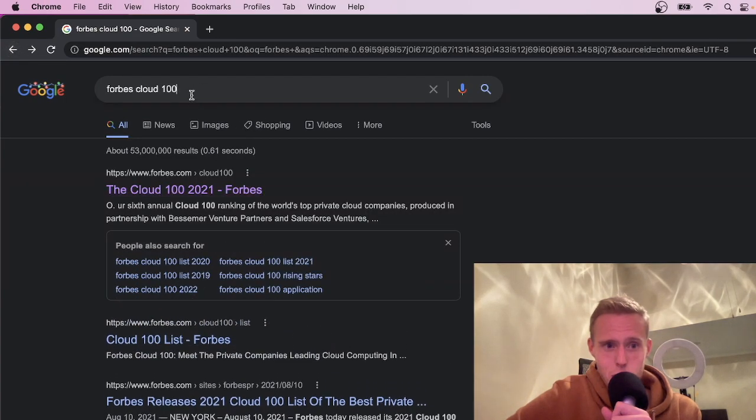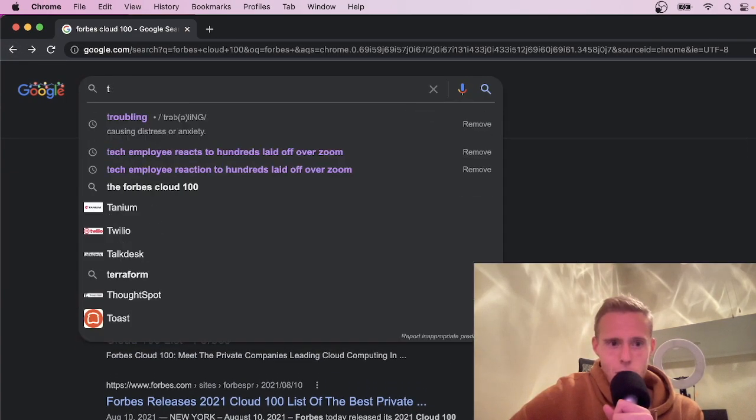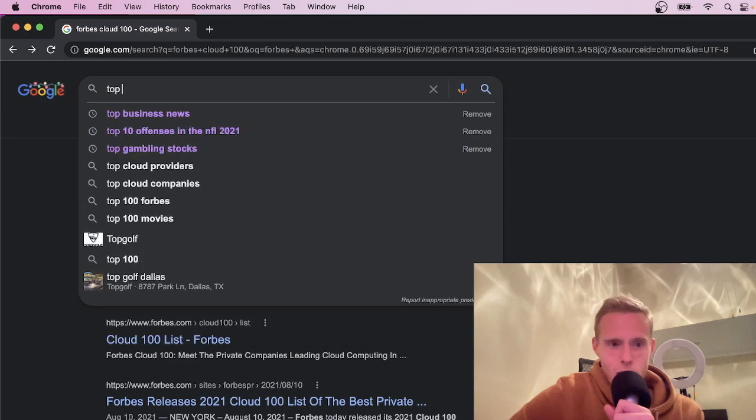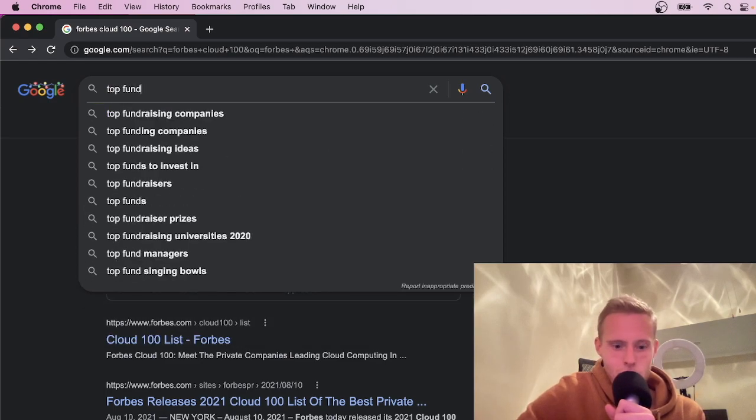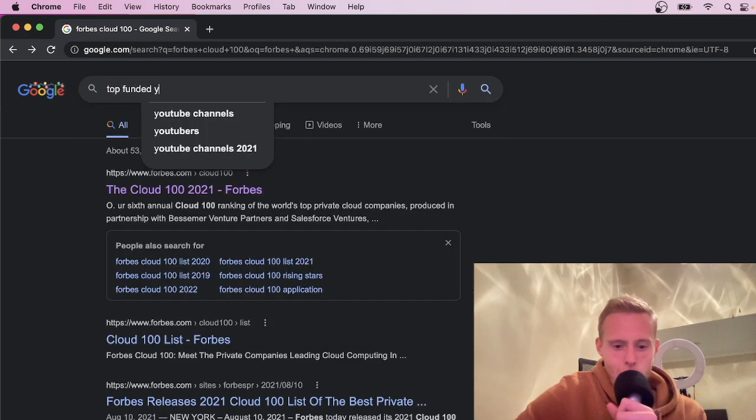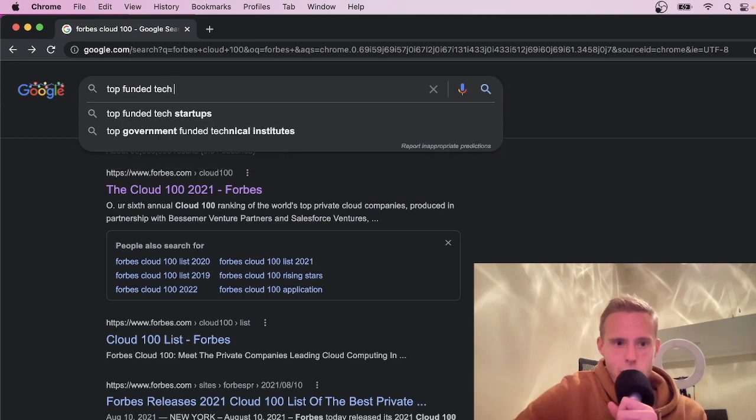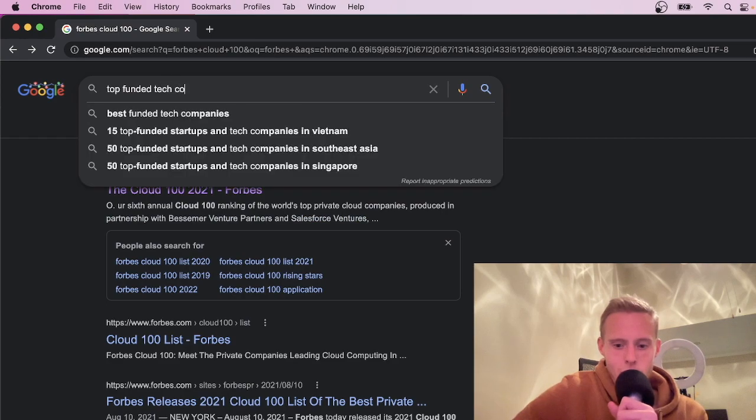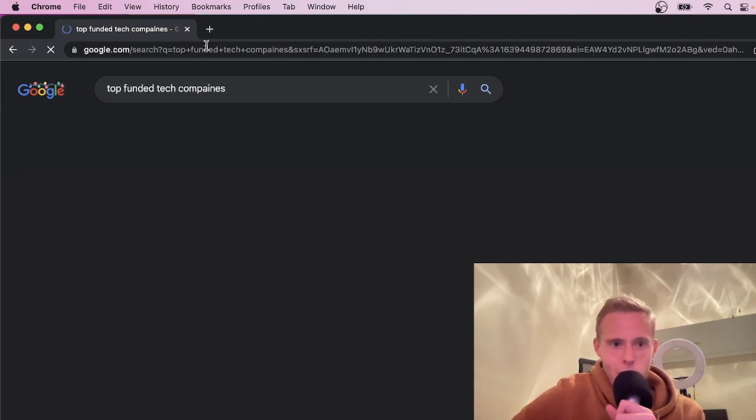Maybe you go this approach and say, top funded tech, and keep in mind, guys, doing this with one hand, tech companies and stick around and I'll show you how to apply.